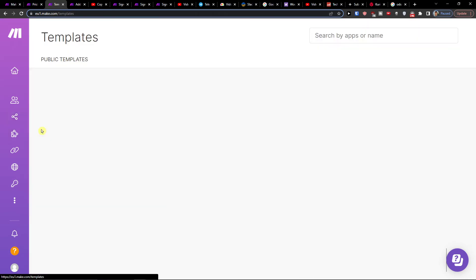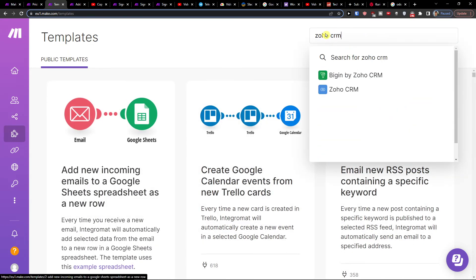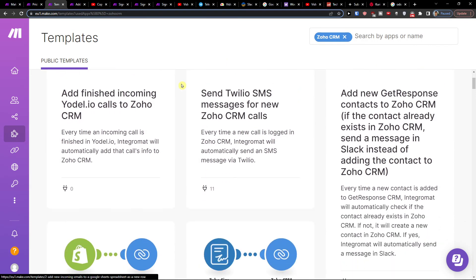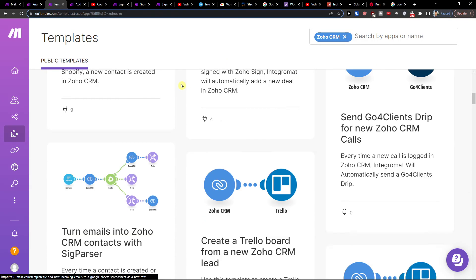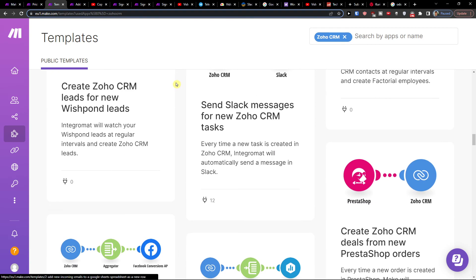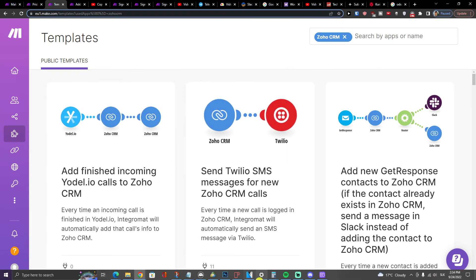Then you can go to Templates and you can find whatever Zoho you use. So I'll use Zoho CRM and you're going to have plenty of options that you can use here. So that's pretty much it, how we can do it.